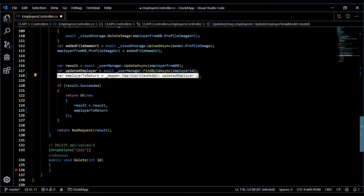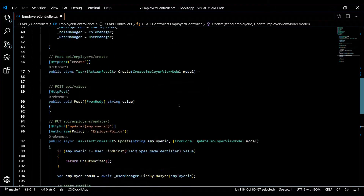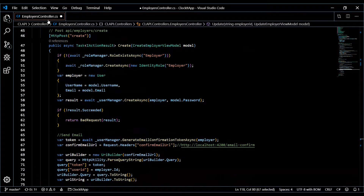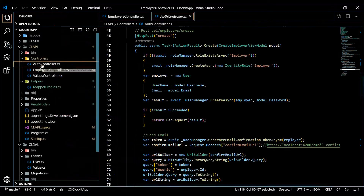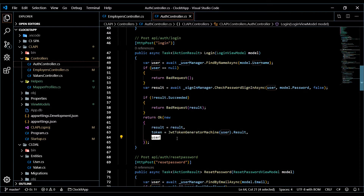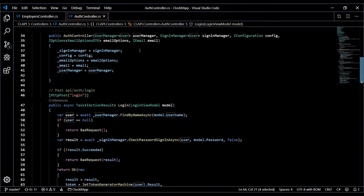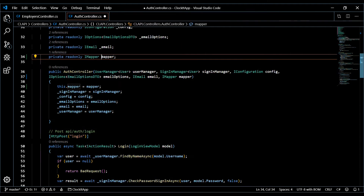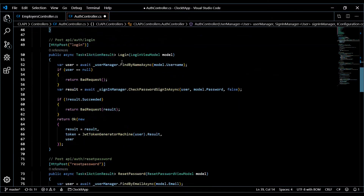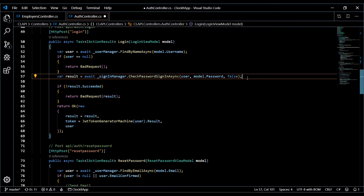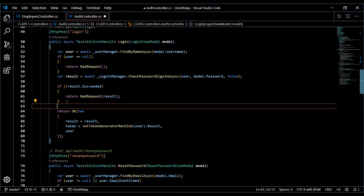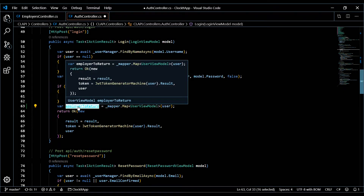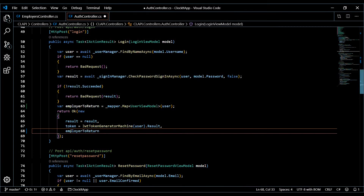Let's also apply this to our AuthController. We don't need it in the create endpoint since we're not passing that back, but in login we are returning the user. So we'll open up the AuthController, bring in IMapper, and in the login method after everything checks out, we'll map the user to a UserViewModel and return that instead of the full user object.